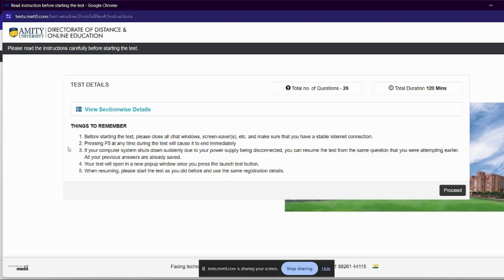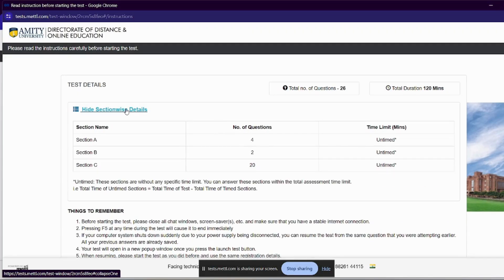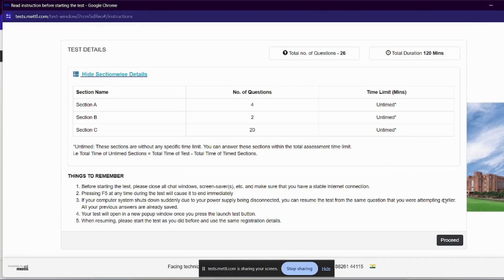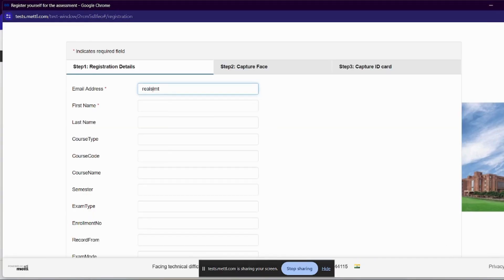You will see a new pop-up window open. After that, we can simply register. These are all things to remember — you have to read them. The total number of questions is 26 and the total duration is 120 minutes. In the section details, we have three sections: Section A, Section B, and Section C. You can see the number of questions. We will click on Proceed.